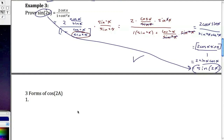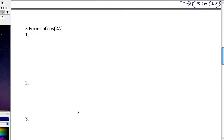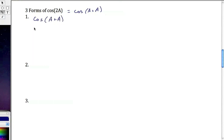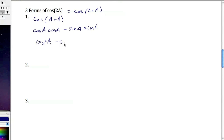The next piece covers something that has three forms: the three forms of cosine of 2a. We start with cosine of 2a equals cosine of a plus a. Expanding using the sum formula gives cosine a cosine a minus sine a sine a, which simplifies to cosine squared a minus sine squared a. That's the first form.